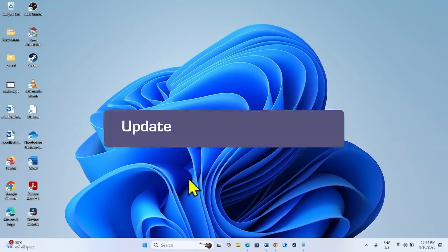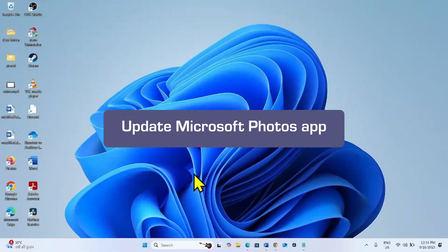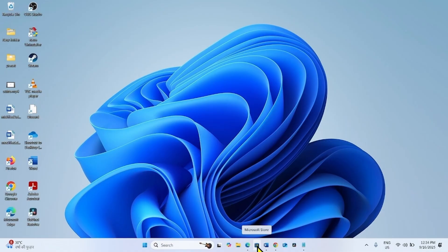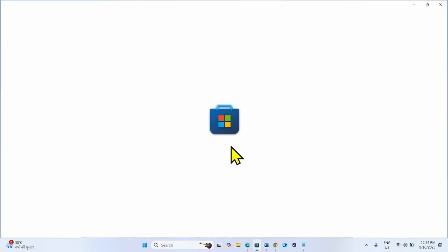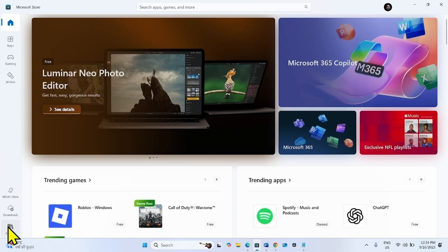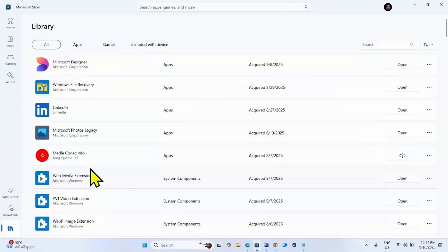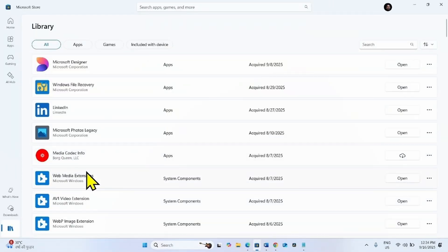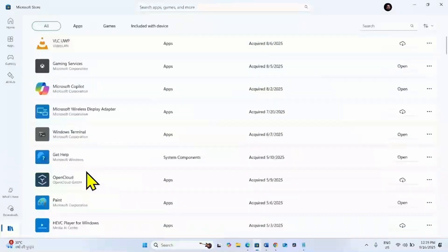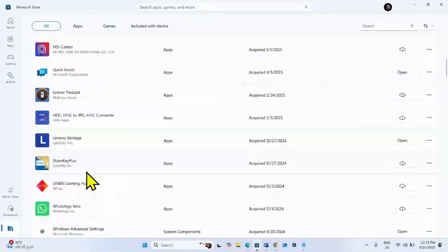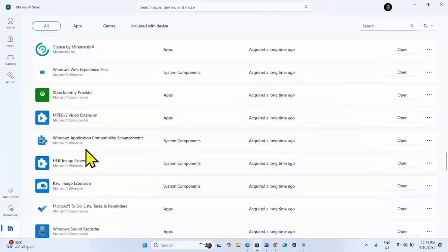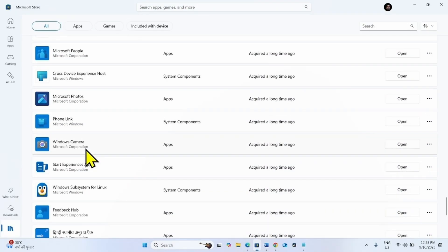First of all, update the Microsoft Photos app. For this, open the Microsoft Store app. Go to library. Find Microsoft Photos in the list. This one. Click on this app name.